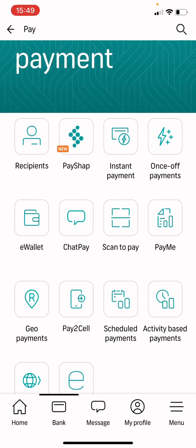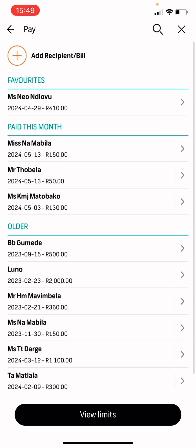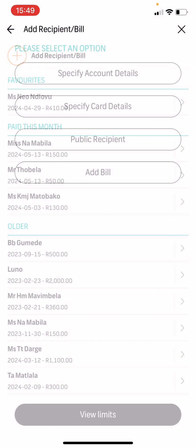When you click on pay option, recipients comes up and other things. You click on recipient and you say add recipient or bill.